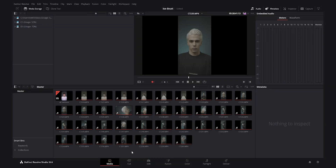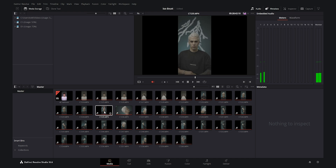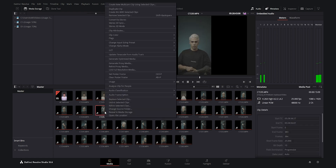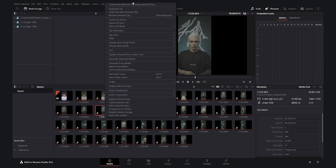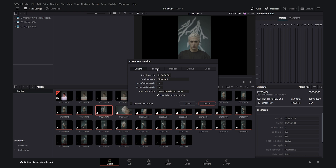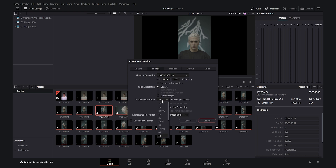Here we are in the project. I have imported the footages and I am going to select one of the plans. It's not important which one you select because in this project all the sequences were shot with the same lighting, so you can select one and just apply the final effect to others. I am going to turn off the use project settings and set the timeline frames per second to 25 because my video was conformed to 25 frames per second.